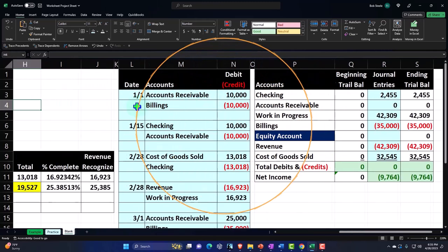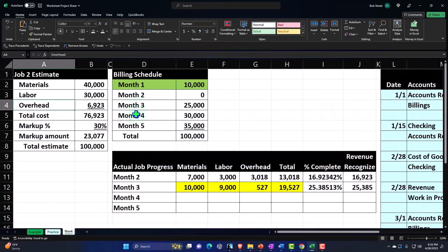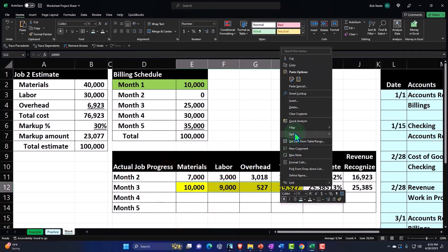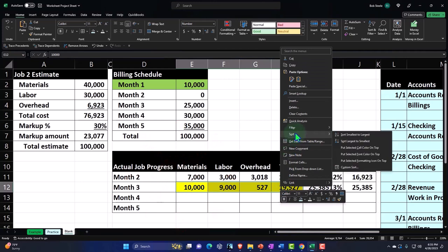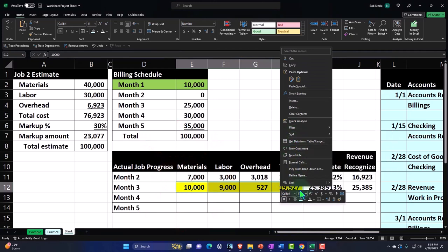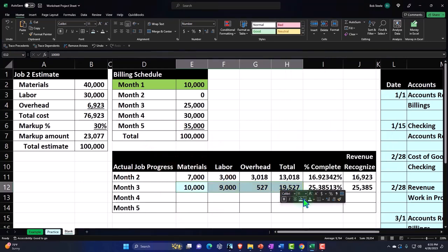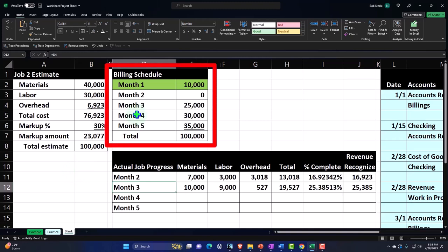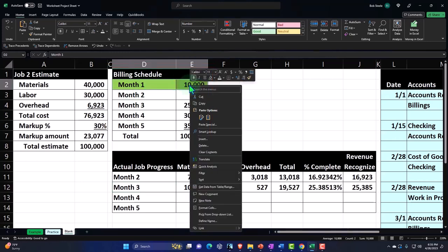Now we're going to bill the client. This previous step has been done, and now I'm on the next one — we're going to bill for the following month for the $30,000.